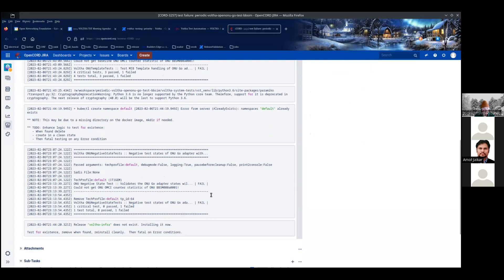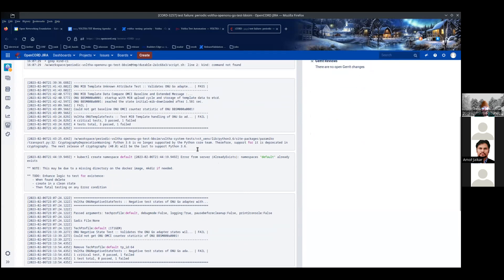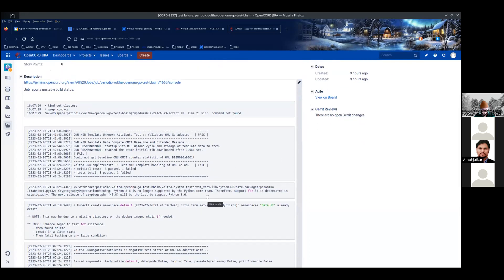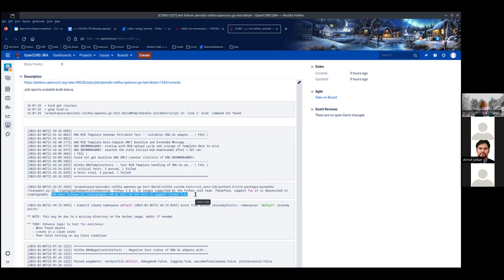We'll start going through, identifying the problems, and getting JIRA tickets open for them, then start addressing them. One thing to point out: we do have an older version of Python being used in the Volta repositories — sometimes it's 3.6, sometimes 3.7. The cryptography package is deprecated in Python 3.6, so we'll probably need to move to a new package and make updates there.